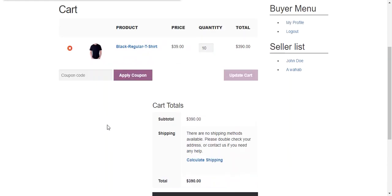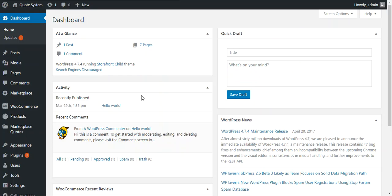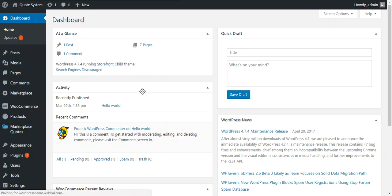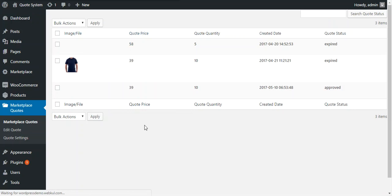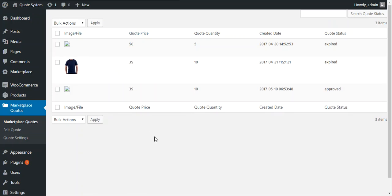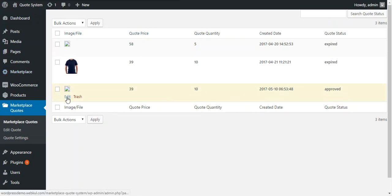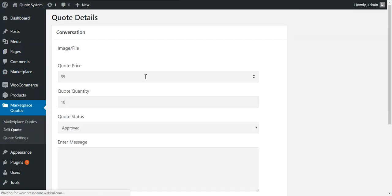So now we move through the admin end to check all the options. At admin end, admin can see all the quotes under marketplace quotes. So these are the quotes which are submitted by the buyers and this is the last quote.